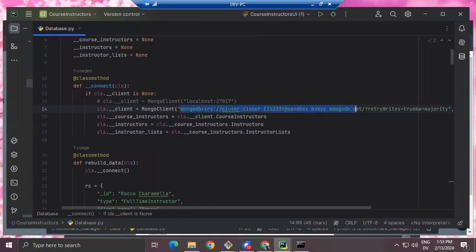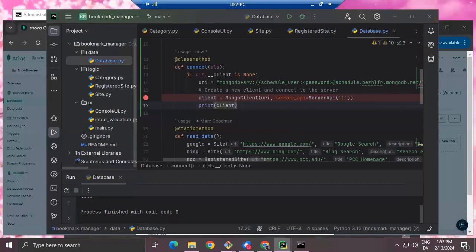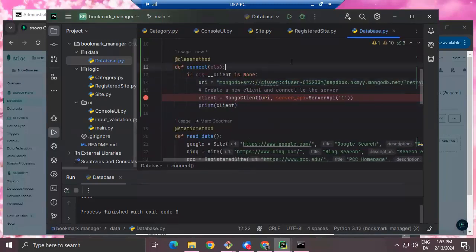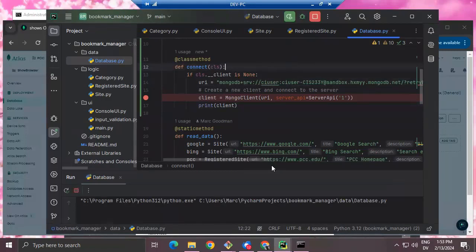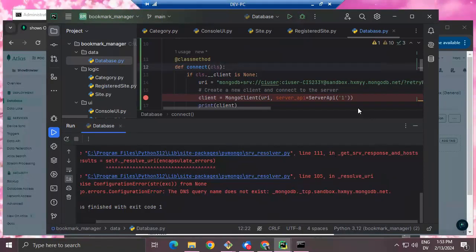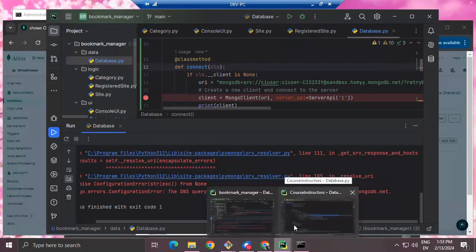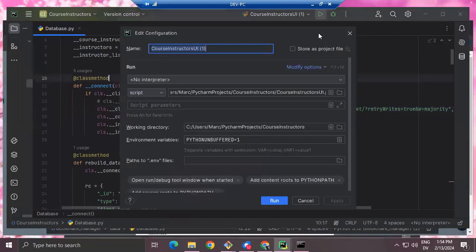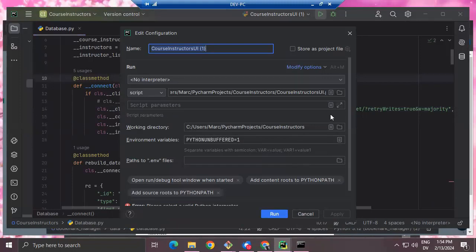Now it should work. There's a DNS query name error — let me grab the whole connection string. This might be a version incompatibility. Actually it's probably a good time for a break. It's 1:54, let's get back together at 2:05. I'm going to try to figure out exactly which database I should be using — I have too many of them right now.